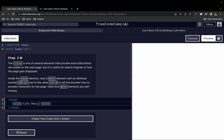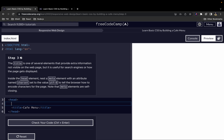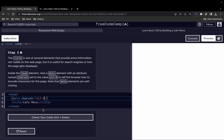Inside the head element we also nest a meta element with an attribute named charset set to the value UTF-8, which tells the browser how to encode characters for the page. Note that meta elements are self-closing, so there's no need to add a closing tag. We give it the attribute charset with value UTF-8.